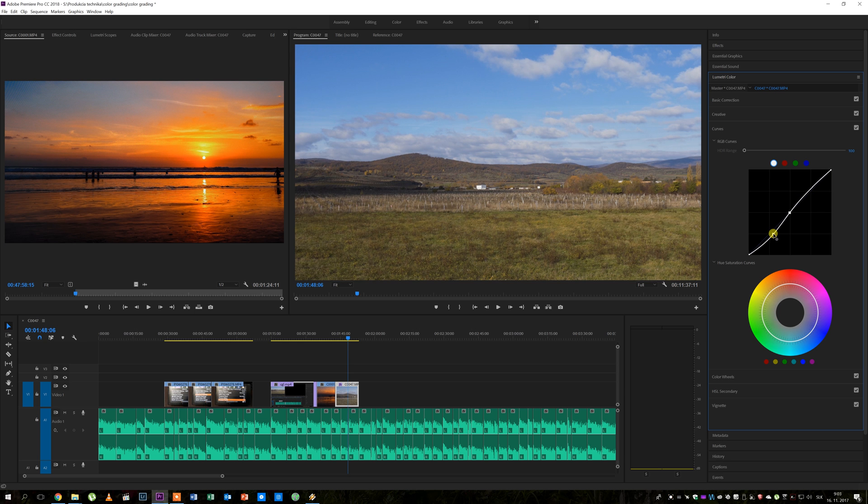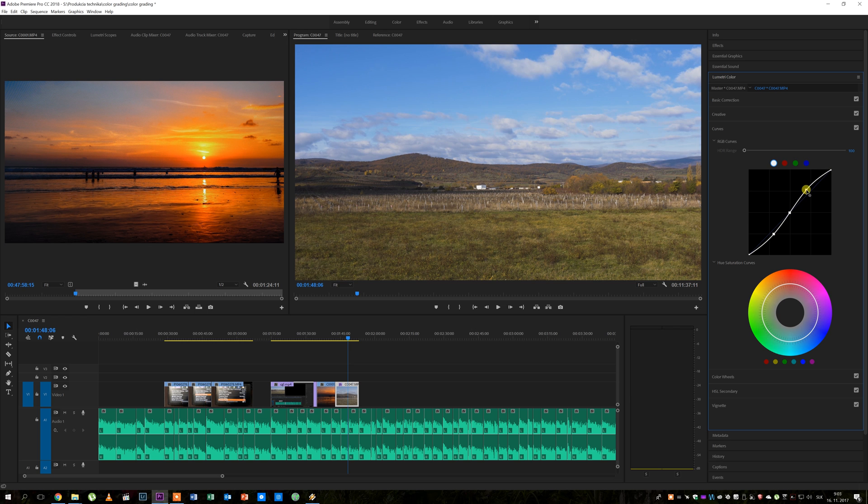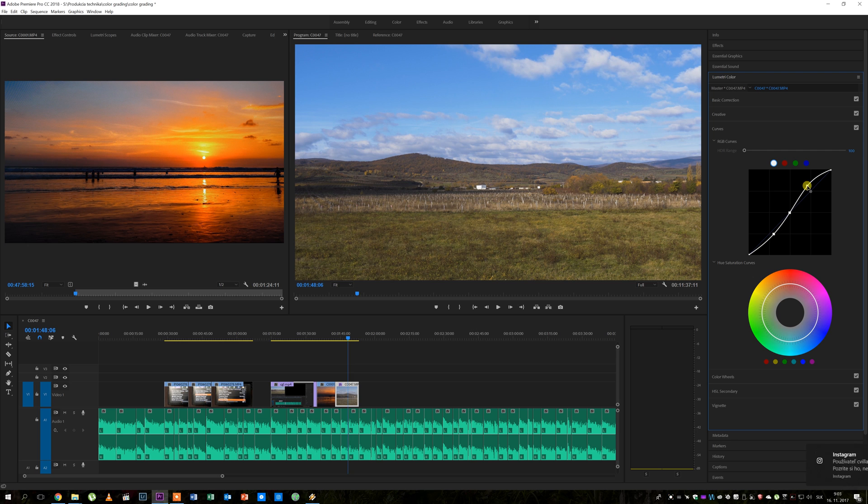Then I move on to the upper part of the curve where I adjust highlights again until it looks good to me. Generally with these curves you are just trying to find out what looks the best. So here you are free to use your creativity and go for a look which suits your style.